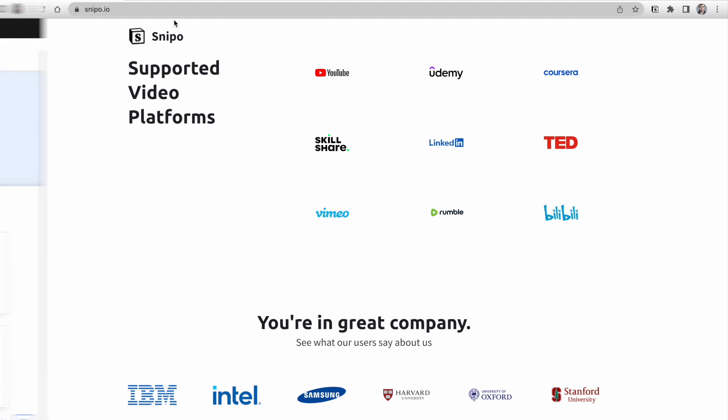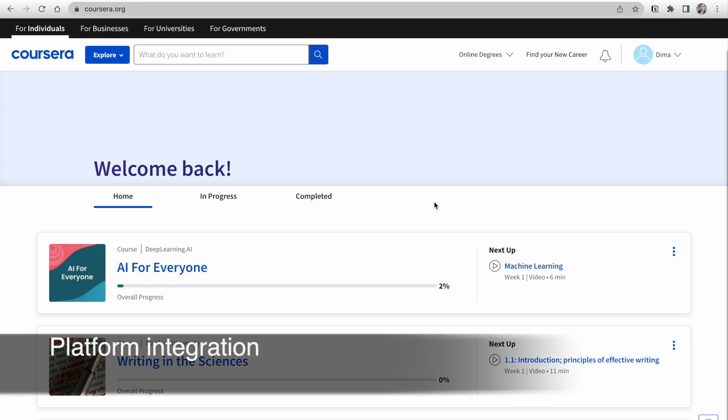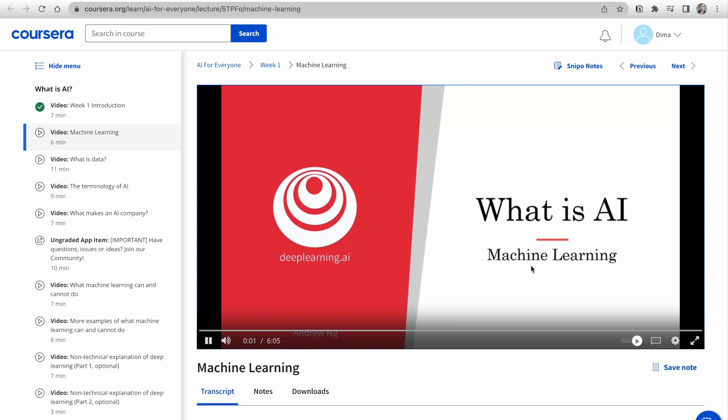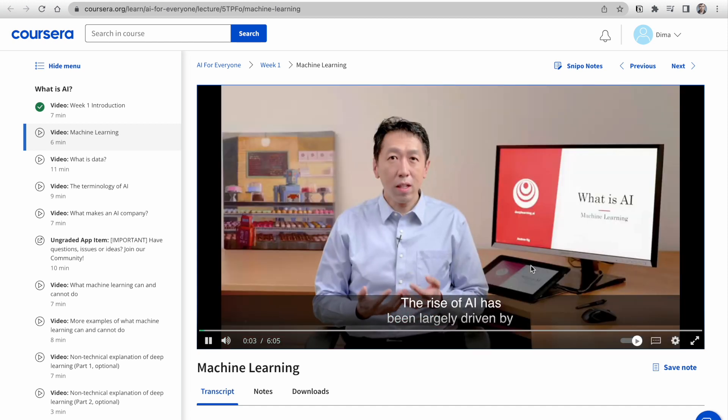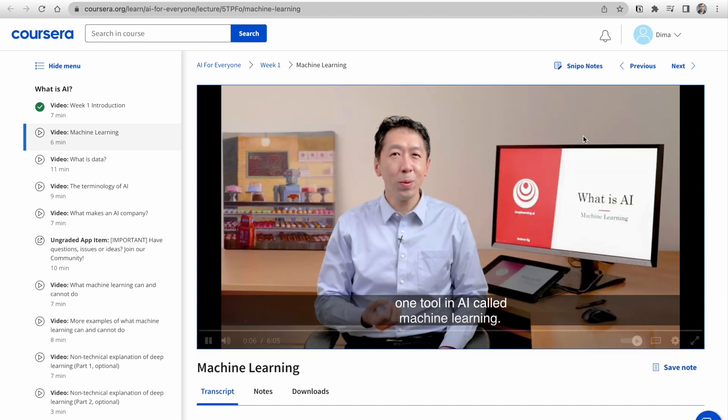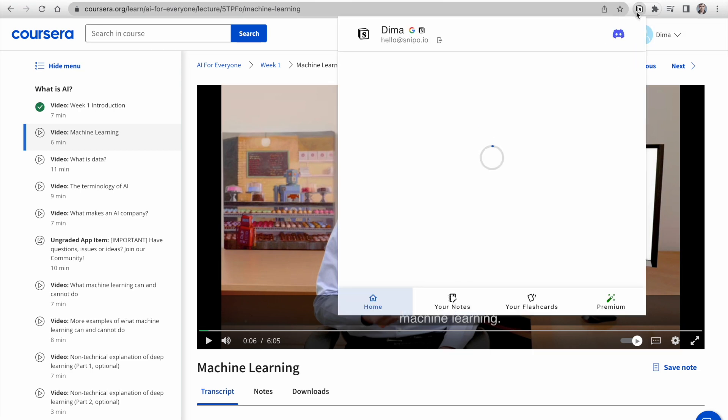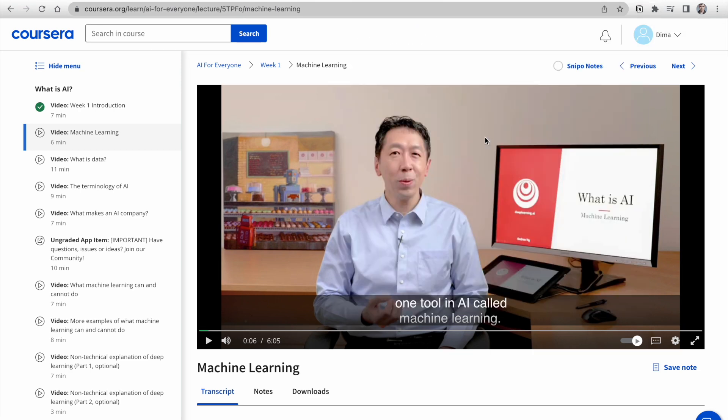Let's open for example Coursera and take a closer look at our integrations. Open any course and video page. Snippo seamlessly integrates with the platform. When you're watching a video, simply access the Snippo Notes button or click on the extension pop-up and select Take Notes to Notion. Once you've done that,